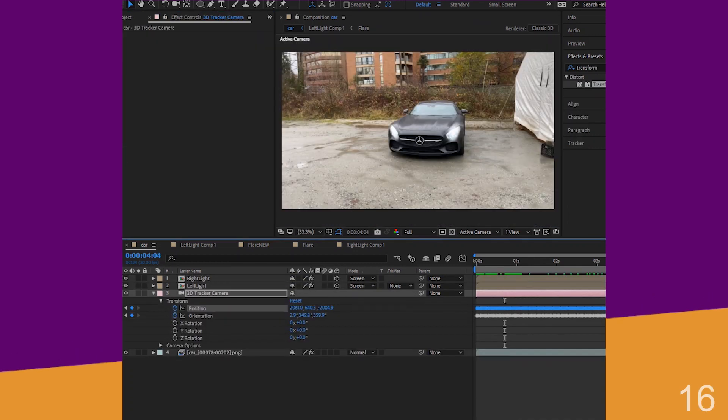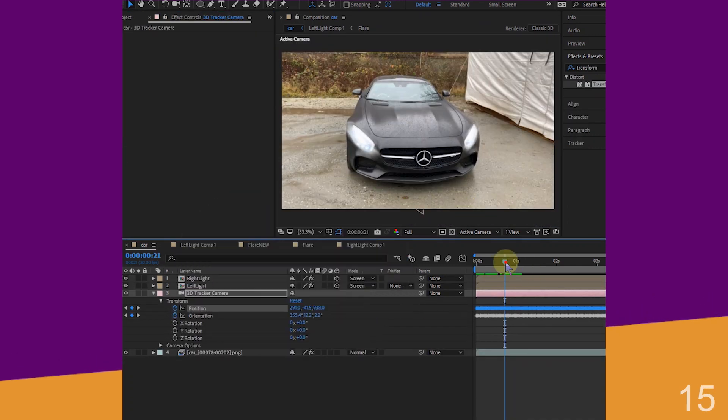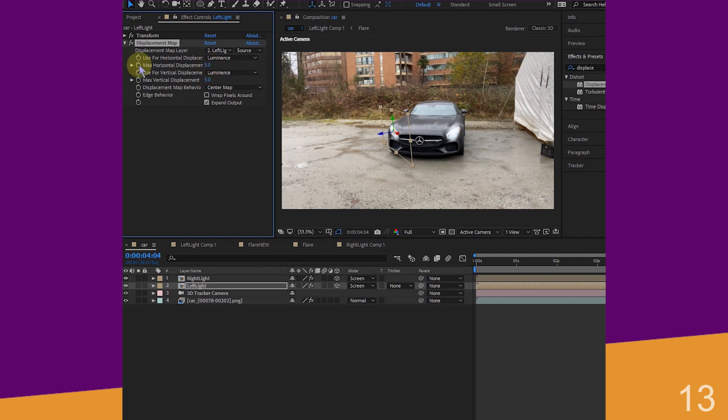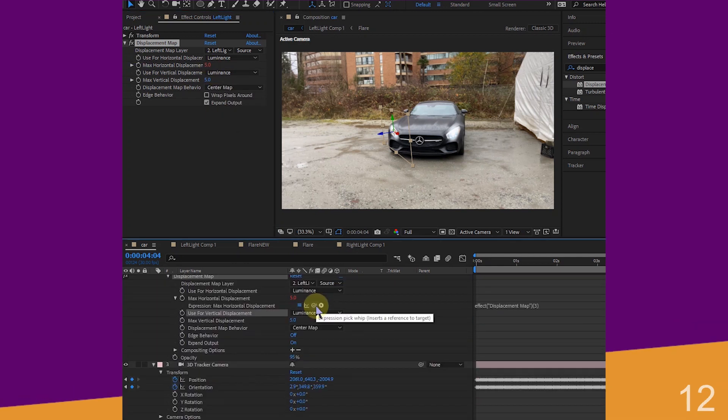Open 3D tracker camera, note down min and max. Add a displacement map to the light, select luminance, alt click the watch for horizontal displacement.